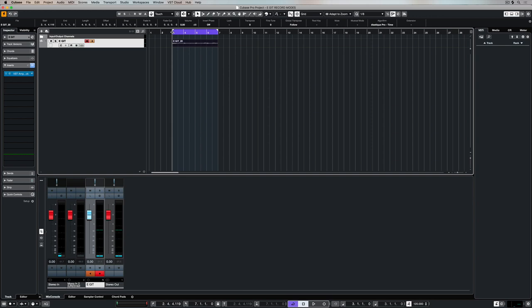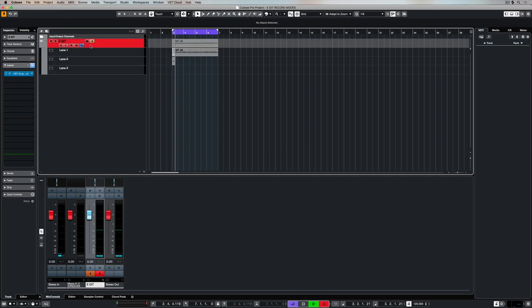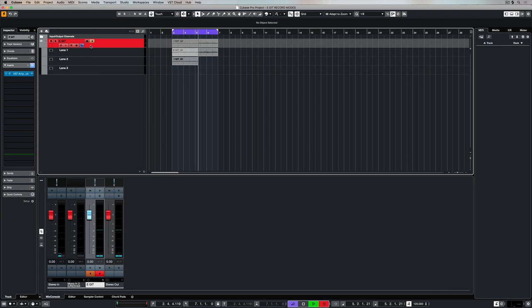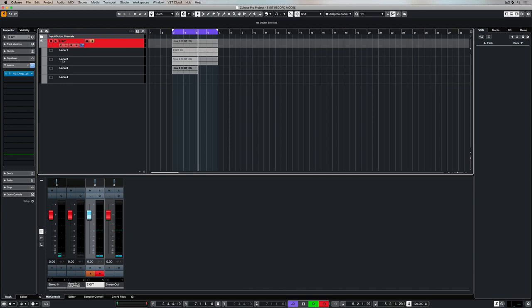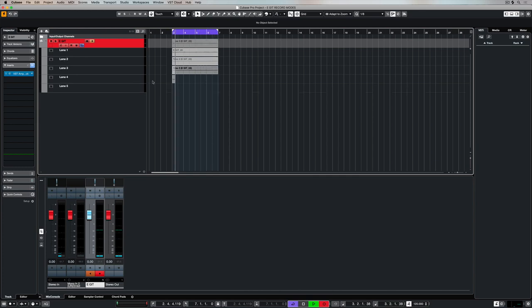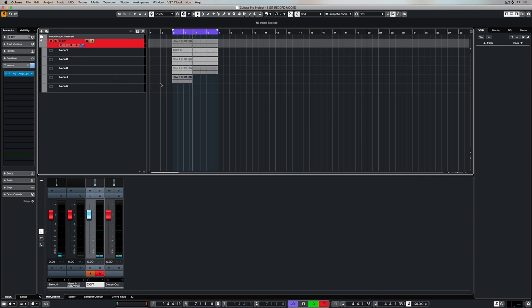With cycle history and replace selected, and I'll just turn on lanes, you can see that I can hit record and it's starting to record from the start of the cycle point. So from the start of my left locator. Now as it gets to the right locator it's doing the same thing that it did before. So it's basically cycling backwards and forwards and you can see that it's saying take two and take three for lane two and lane three. So it's very organized.